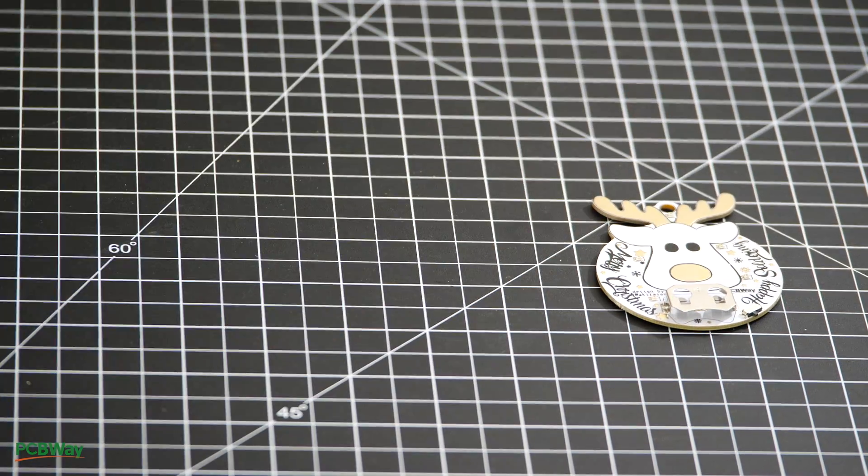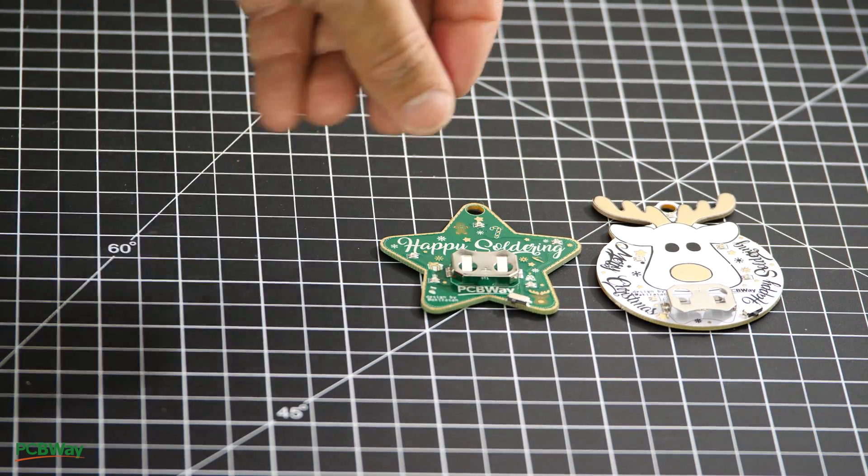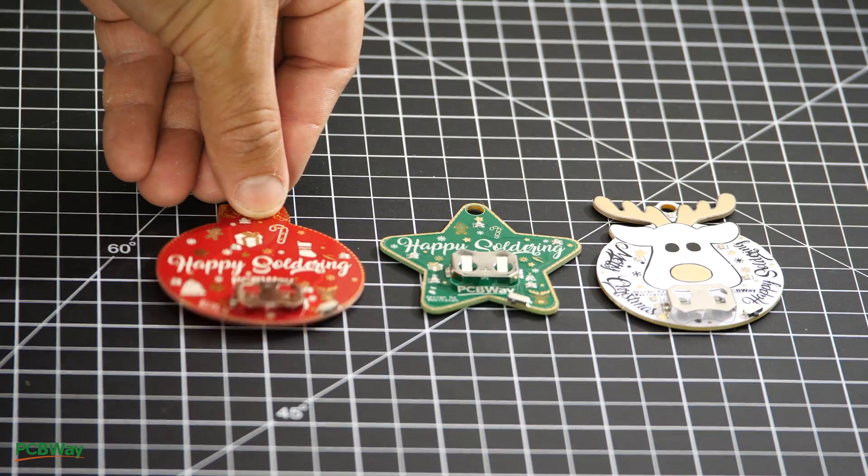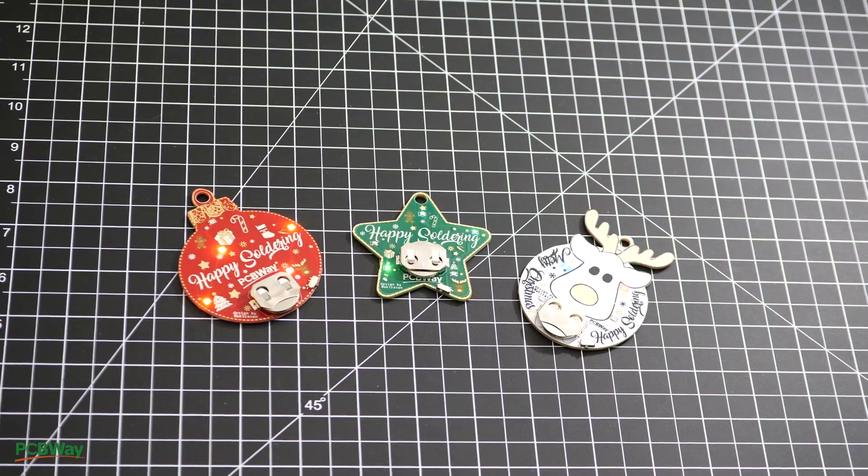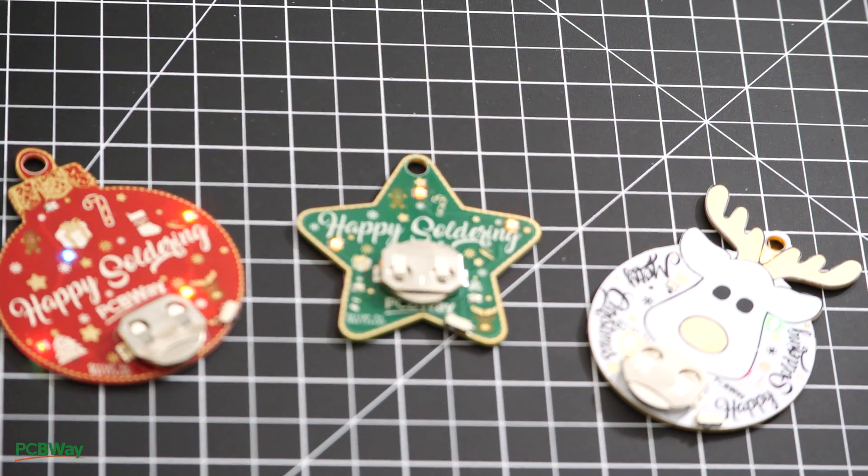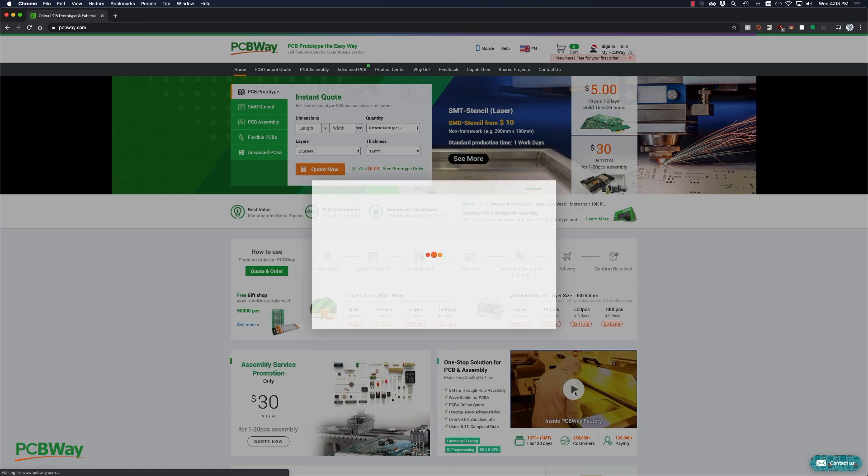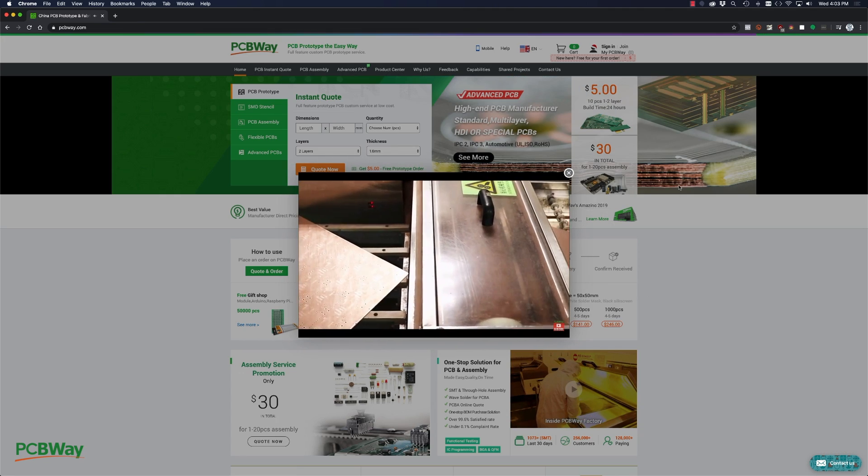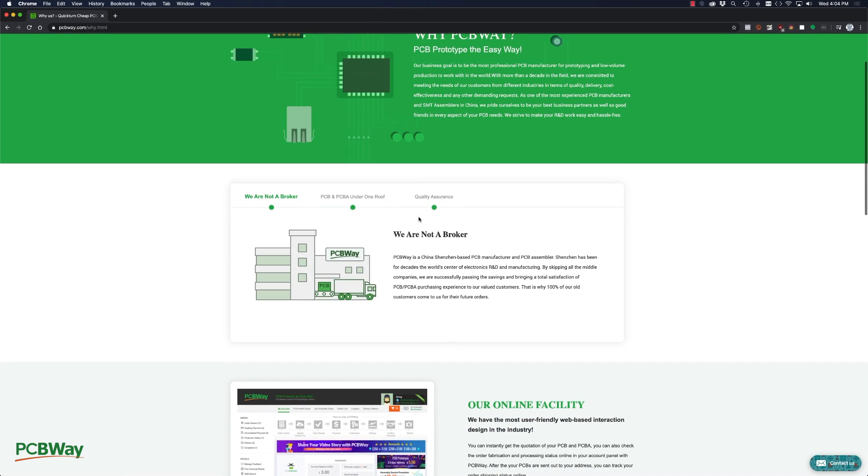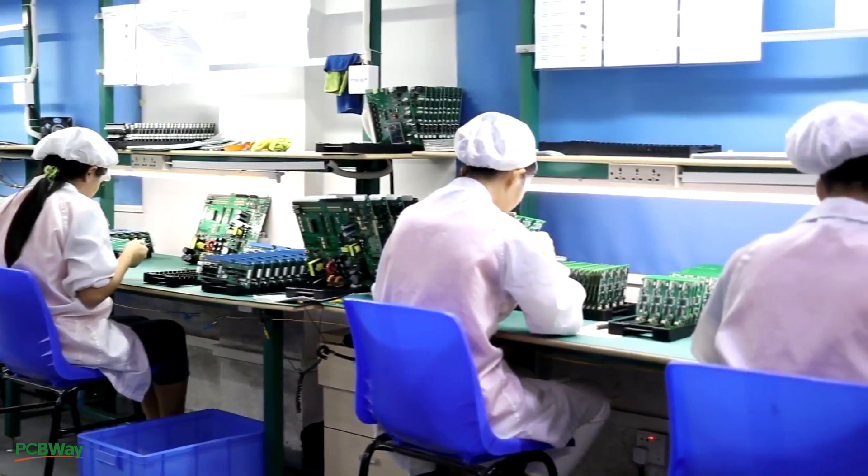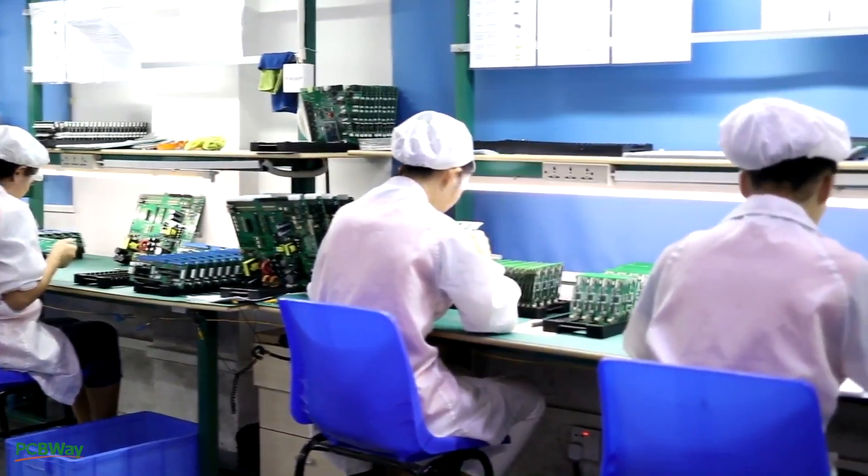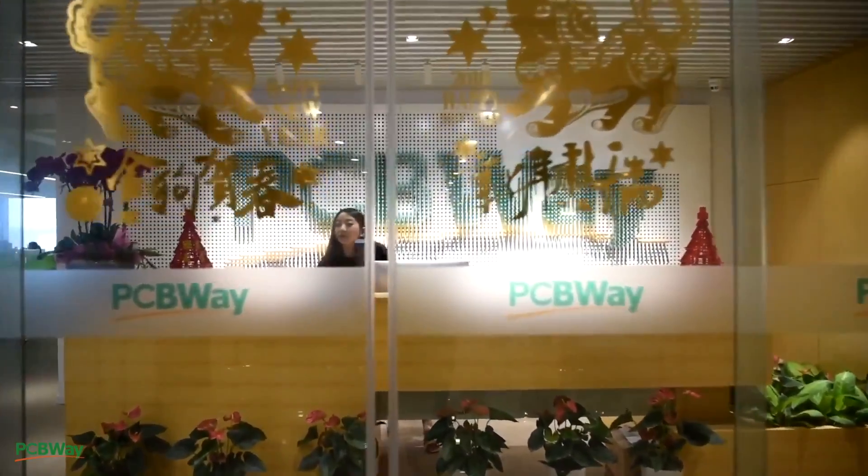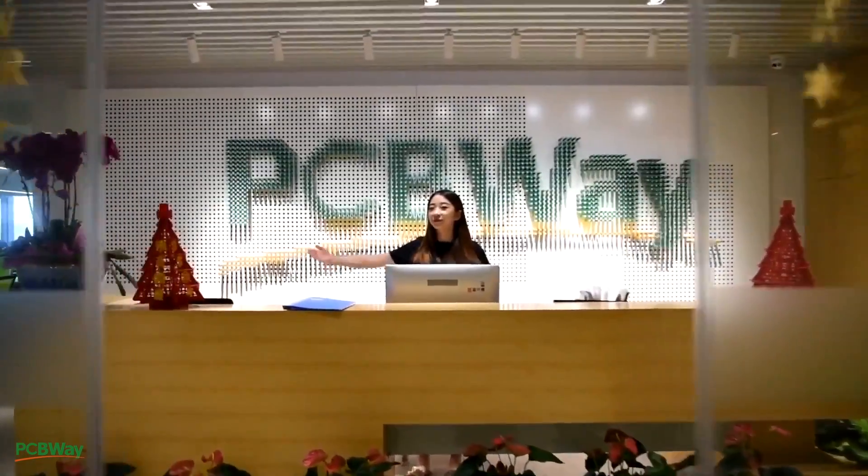They were kind enough to send me a care package for the holiday season. As always, I was impressed with the high quality of their boards. One thing that sets PCBWay apart is that they're not a broker, rather they're a PCB manufacturing and assembly house. With friendly staff and great facilities, I highly recommend PCBWay for your PCB manufacturing and assembly needs.